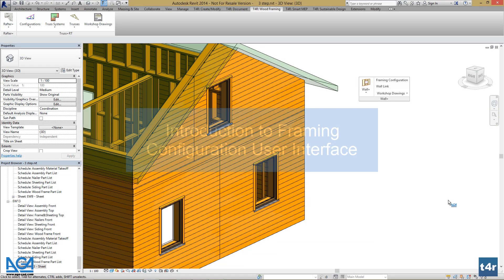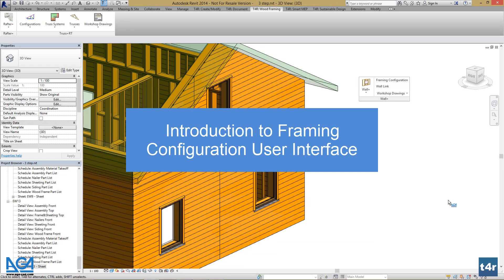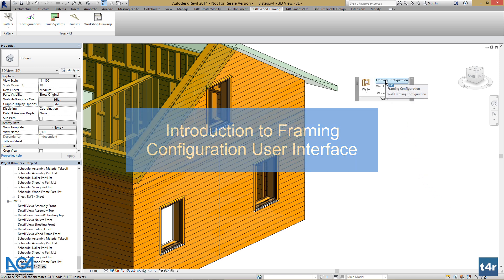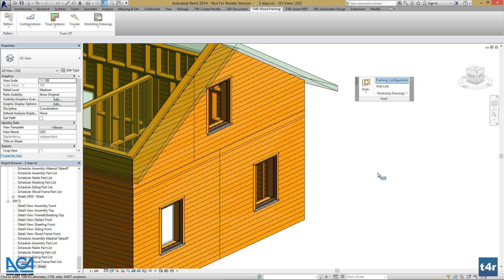We can get familiar with the default Framing Configuration User Interface. Let's go to Framing Configuration in the Wallplus menu and press it.